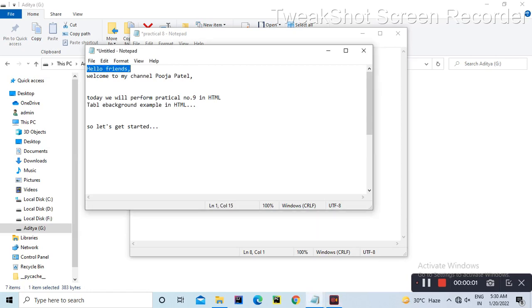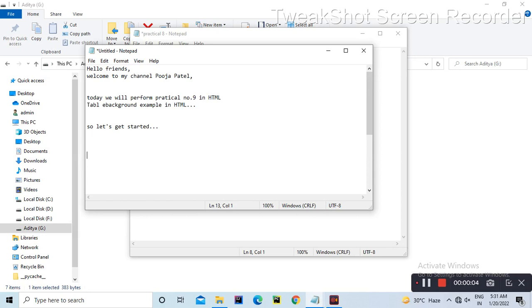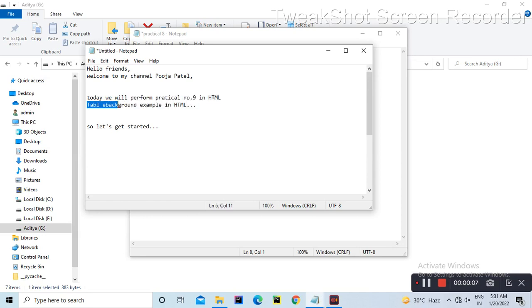Hello friends, welcome to the channel of Pujab Tell. Today we perform HTML in practical number 9.